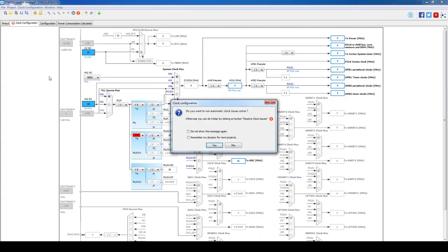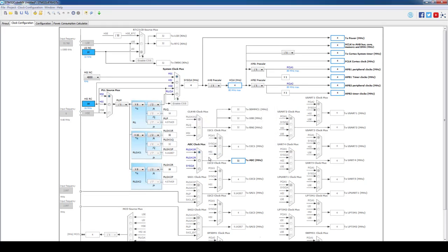We can now proceed to the clock configuration window and accept the STM32CubeMX automatic resolution. As we can see, the external oscillator was selected as clock source for the ADC while the MCU is kept at a lower frequency. This setup is typical in low power applications as we can still make use of the full capabilities of the peripherals while keeping the consumption to a minimum.